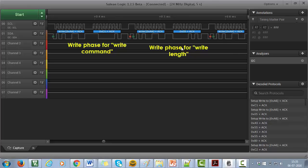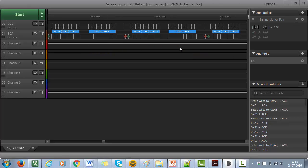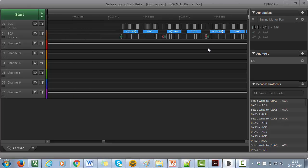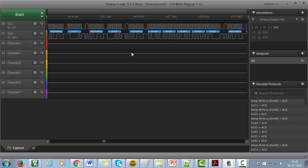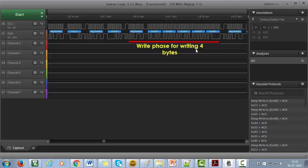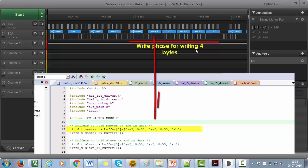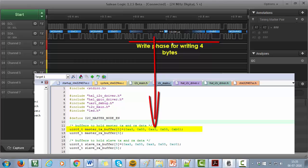Then master sends out the write stream to the slave of length 5 bytes. So, this is the trace for write stream. Here you can cross check from the code. This is the array which master sends out to the slave during write command. This array and this trace matches exactly.